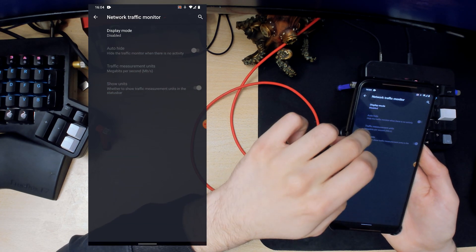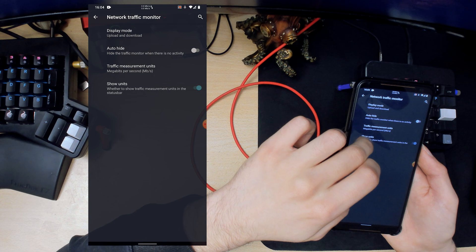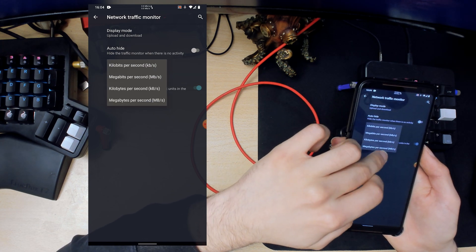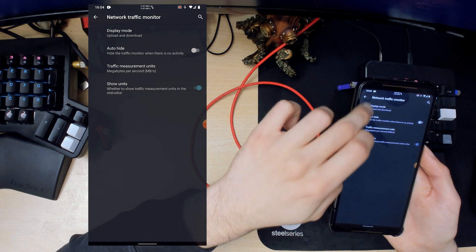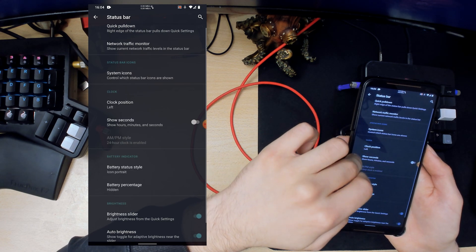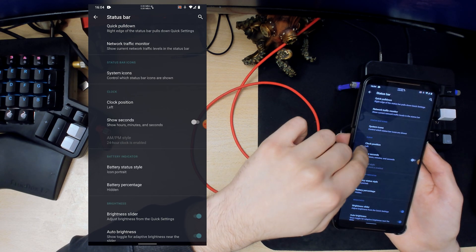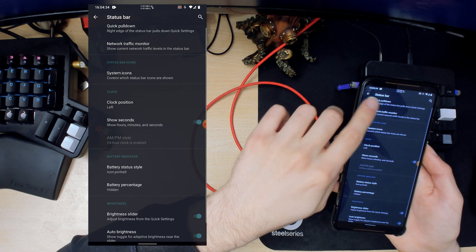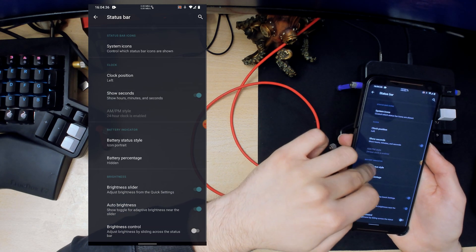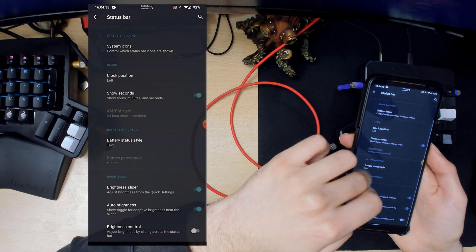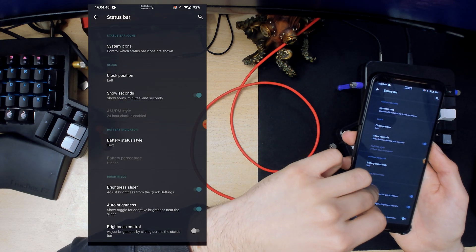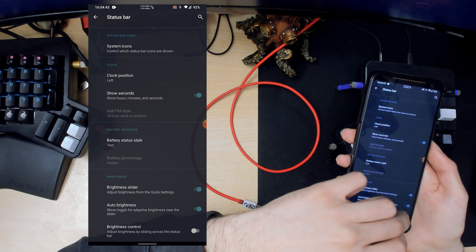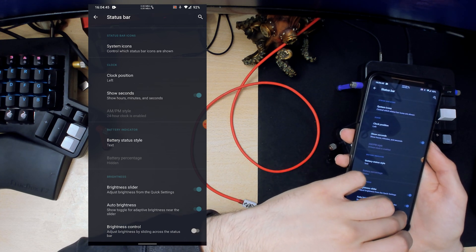Network traffic monitor, I will enable that. Then I'll change the units to megabytes instead of megabits. We can change the clock position on the left. We can enable seconds which is pretty cool. Battery, I like it as text. Brightness slider and brightness control.